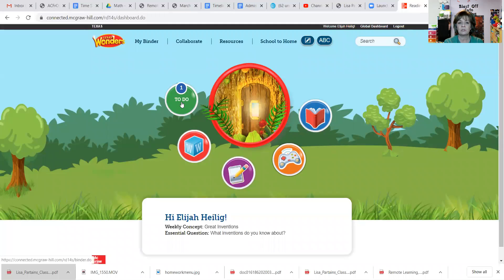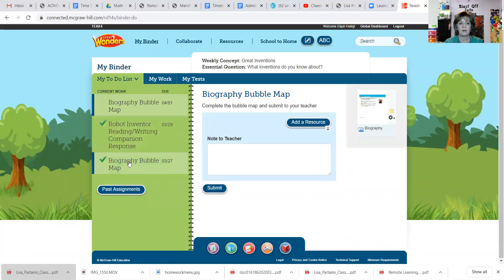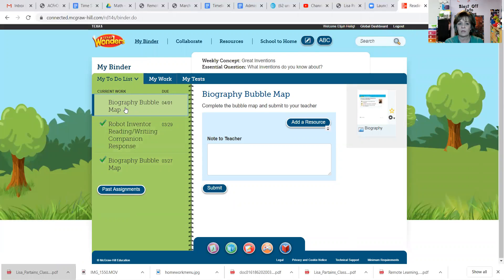I'm going to go into the to-do section, because that's where your assignments are going to be located. Click on the to-do list and it will open up your child's personal binder of assignments. I've got a couple of assignments already checked off because those are completed, but I wanted to use this one as an example for how to save things from their paper workbook. Your child should also have their paper workbook at home for Wonders, but this is the way to save their work digitally without having to take pictures and send them back every time.